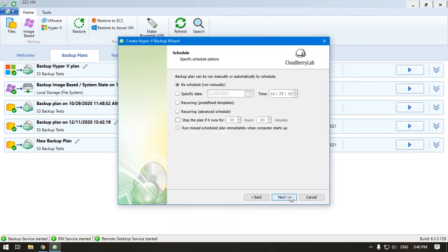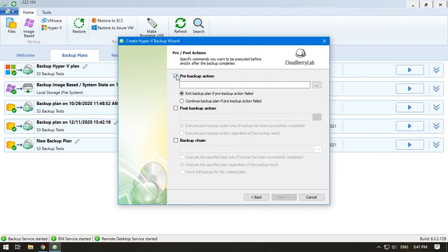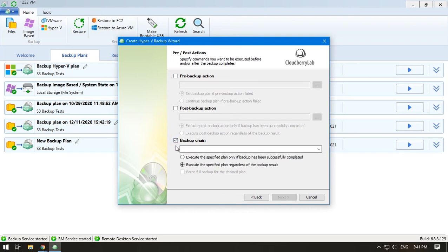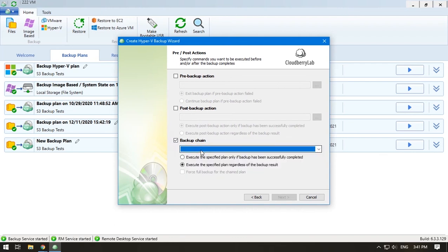Create a schedule if you want to backup your machine regularly. Add pre- or post-backup actions if needed. These options allow you to run a script before the plan is executed, or right after it. The last one is for a chain backup. You can tell the solution to run the next backup immediately after this one.